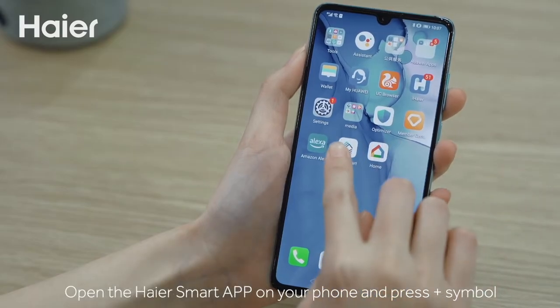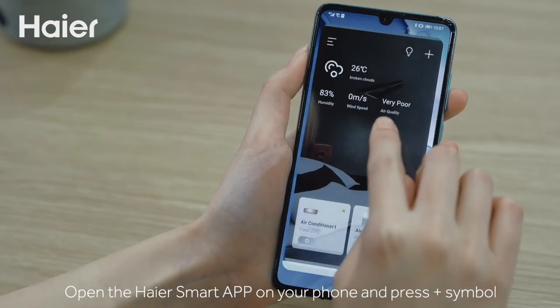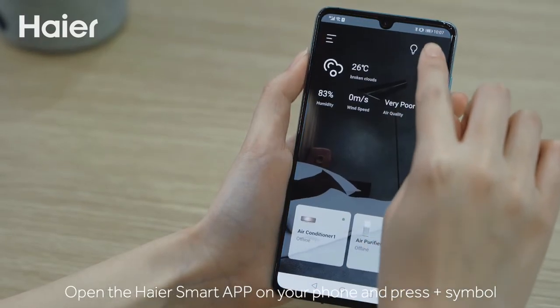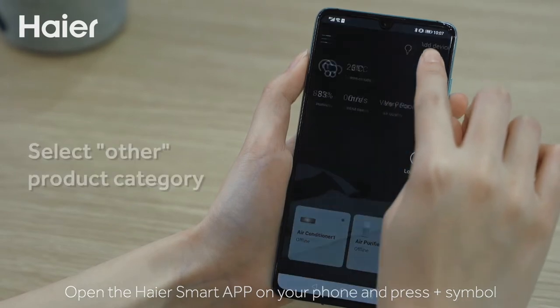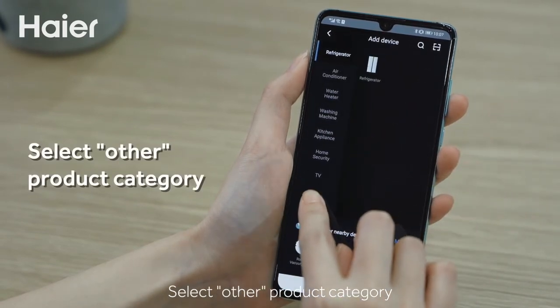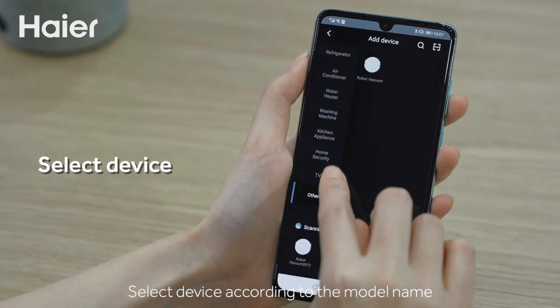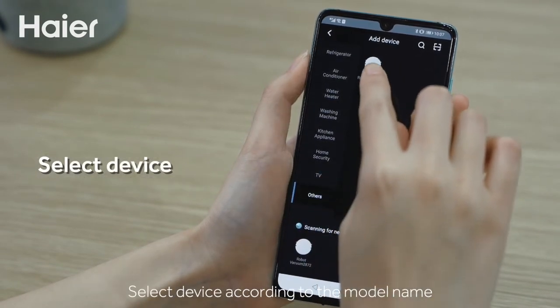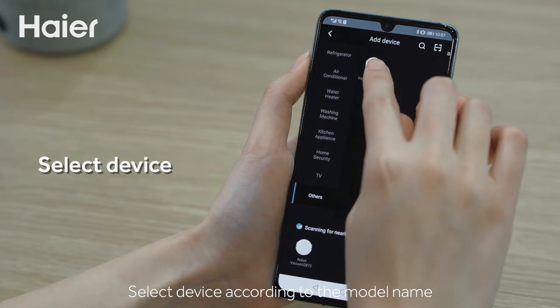Open the Hiya Smart App on your phone and press the plus symbol. Select the other product category. Select the device according to the model name.